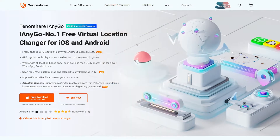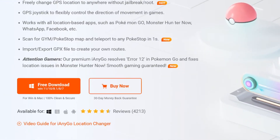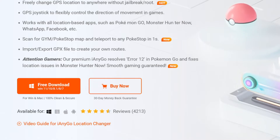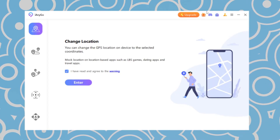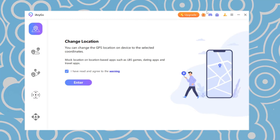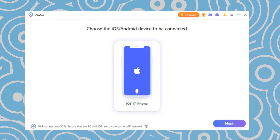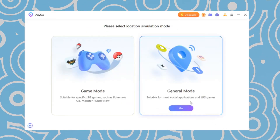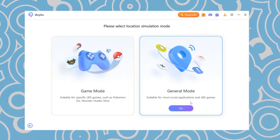First, please download the latest version of iAnyGo through the link below the video. Then launch the software and connect your iPhone to your PC. From the home page, select the first option — Change Location — and click to enter. Select the device, and you will see two options.